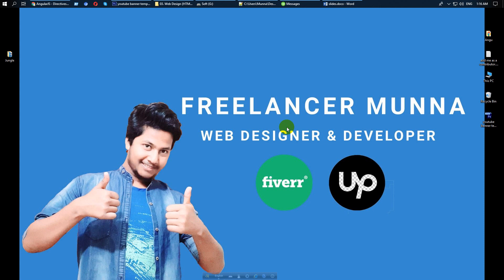Assalamualaikum. This is Freelancer Monna. How are you doing? I am doing my best. Today we are going to start the main course — we are going to learn how to do freelancing and how to generate income.